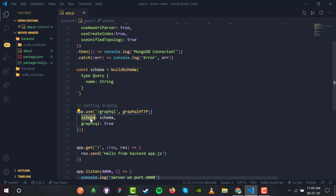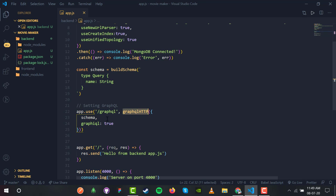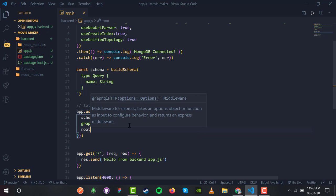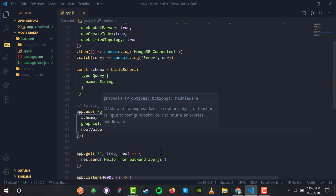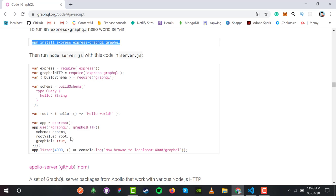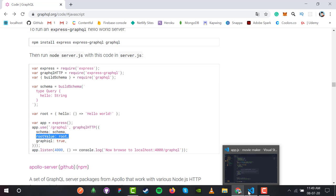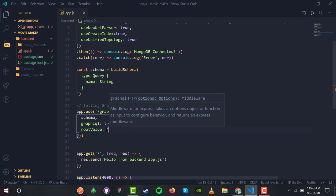This will be our schema, so inside the graphqlHTTP object we set schema equal to our defined schema variable. Since we can use ES6 shorthand, we can remove the redundant key. Now we also need a rootValue so that a response can be generated whenever we pass or search for a query.